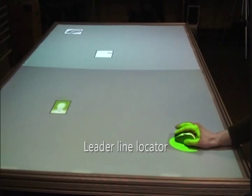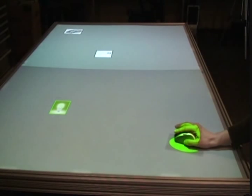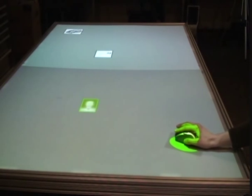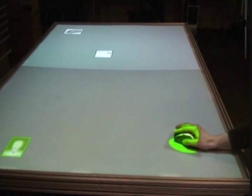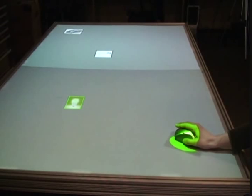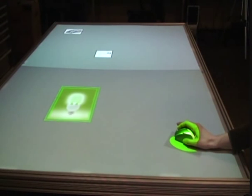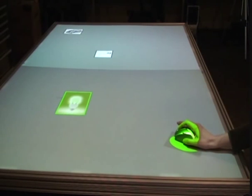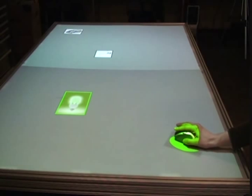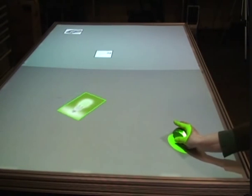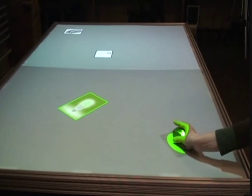A leader line can help one locate their mouse cursor on the large surface. The mouse also enables users to interact with objects at a distance, such as rotating an object by rotating the mouse itself, or scaling the object using the scroll wheel.